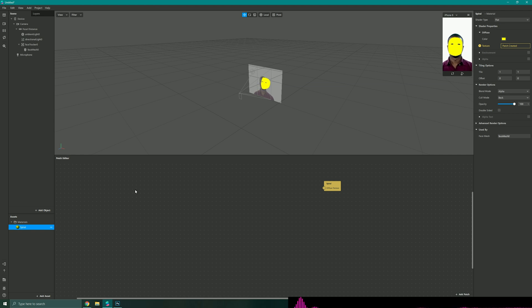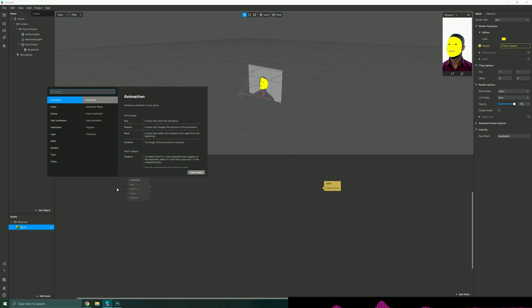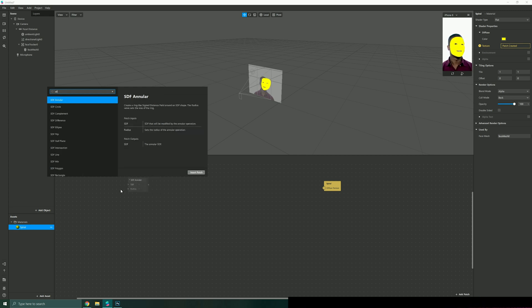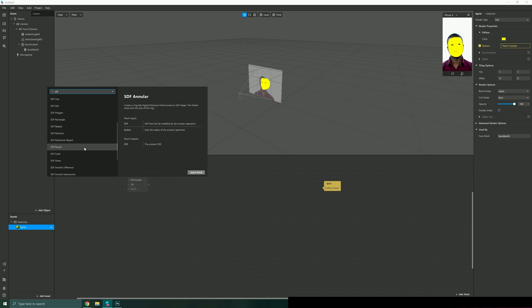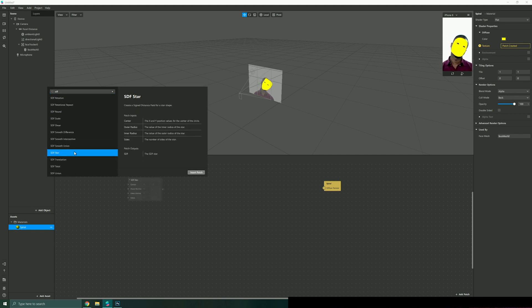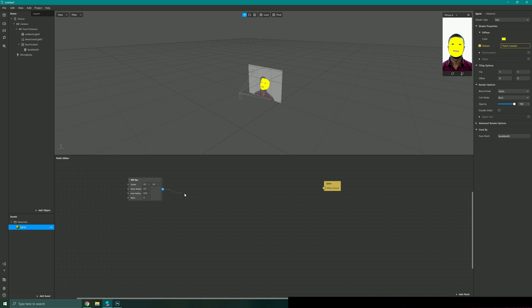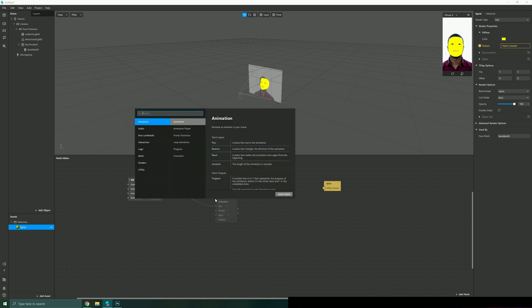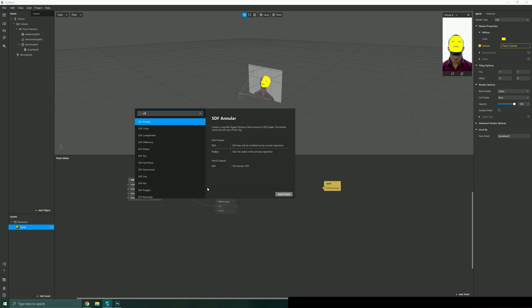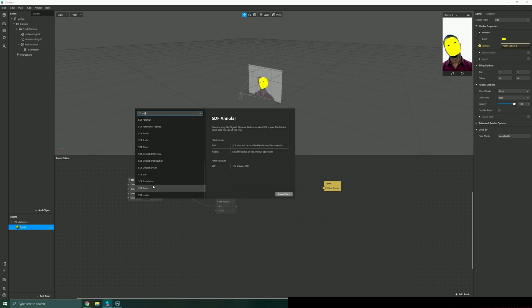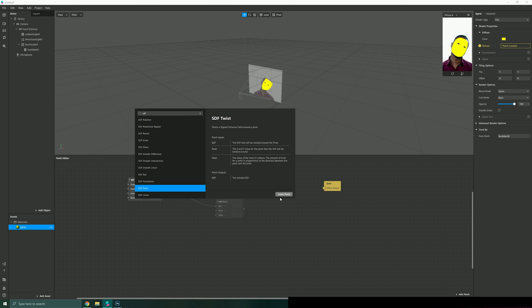To sort of show this in action I'm just going to right click here and I'm going to add SDF star. I'm looking for the SDF star and insert that and I'm just going to link this up to an SDF twist field like so.